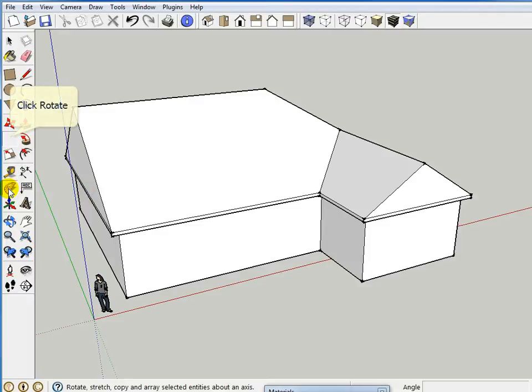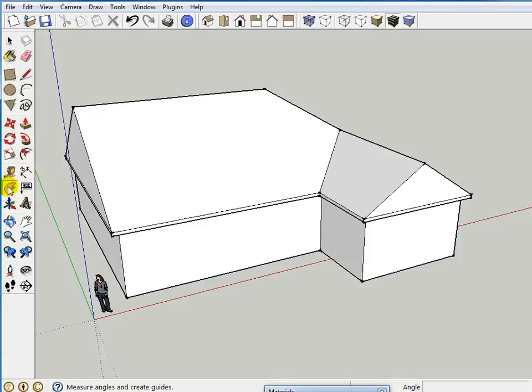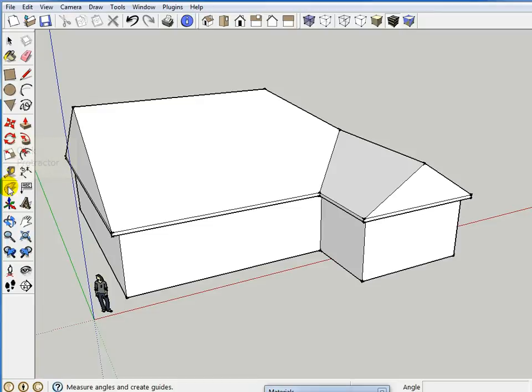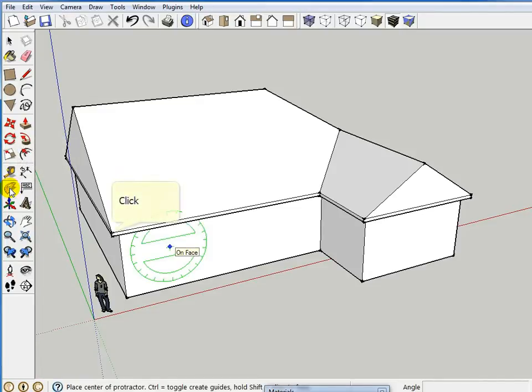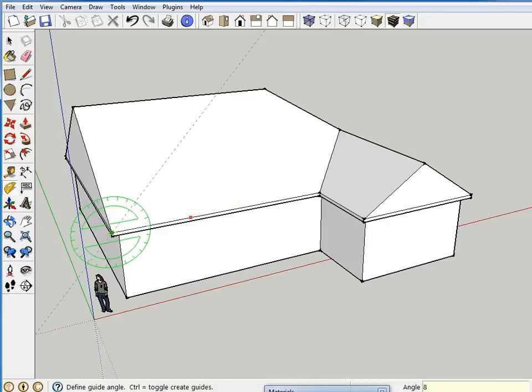I'll grab my guides, and one thing to notice is the guides and the rotate tool look exactly the same. Only the rotate tool won't create the guides and will rotate geometry, and the guides will create a guide. So don't accidentally grab this one and that one. So grab the protractor, and I'm going to look for the green, and I'll come here, I'll go down to the side of the roof and I'll come up, and once again I'll type 8 colon 12, and I get an 8:12 pitch.